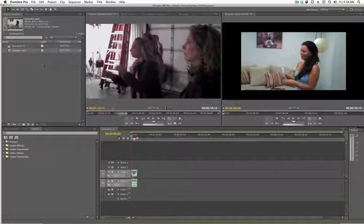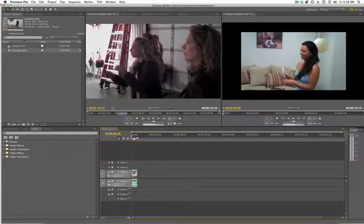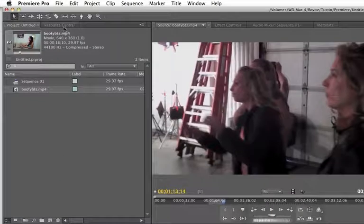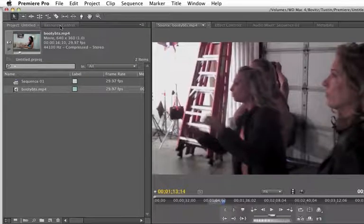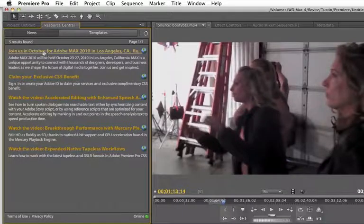One thing that you may not know is underneath your project panel, there's a little icon here that says Resource Central. You just click on that.